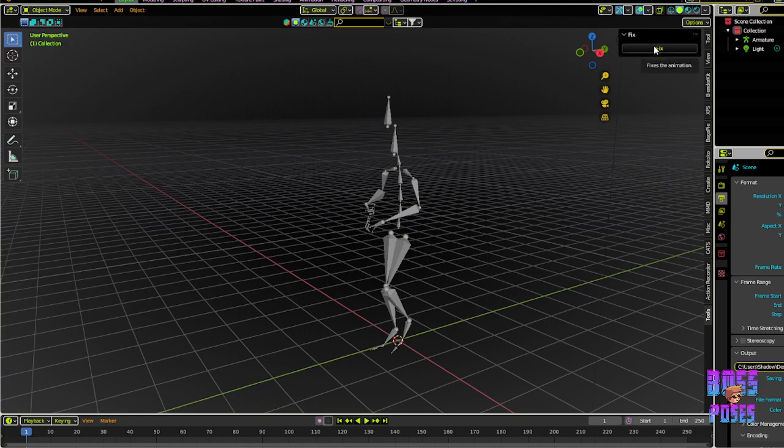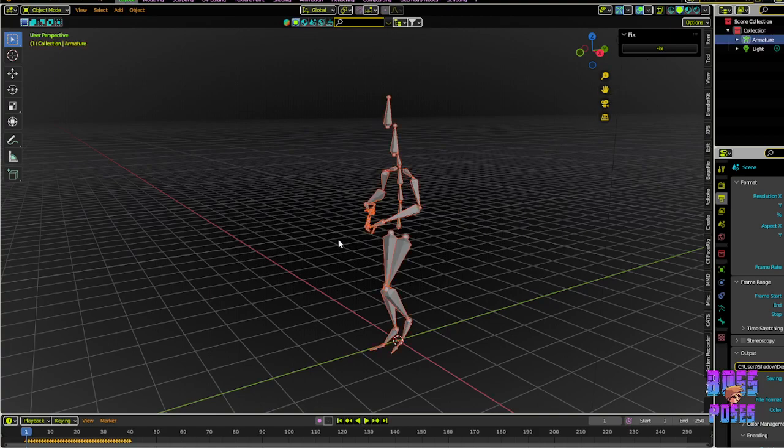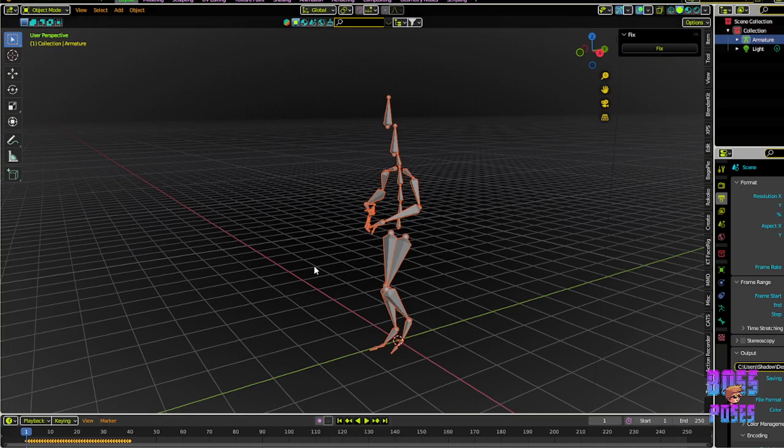Below that, you're gonna have a magical button called Fix. That's our magic button we're gonna be using to basically do everything. So all we have to do is click our armature - this is one I got from Mixamo.